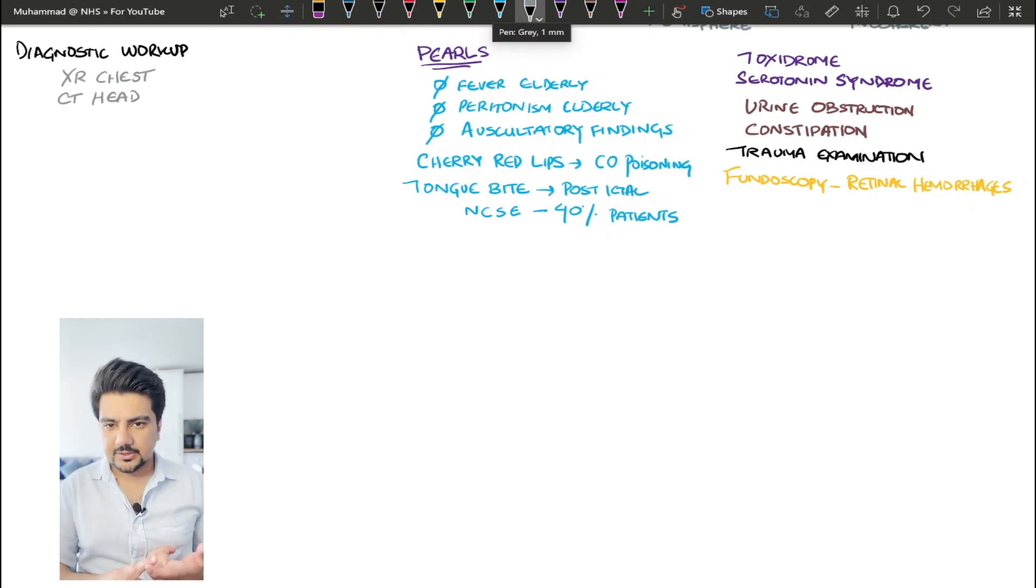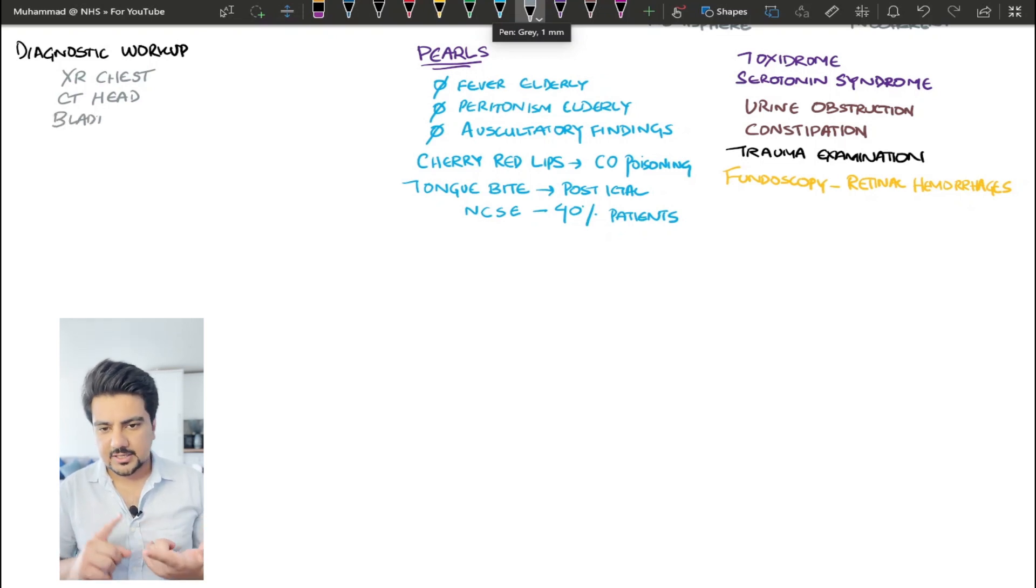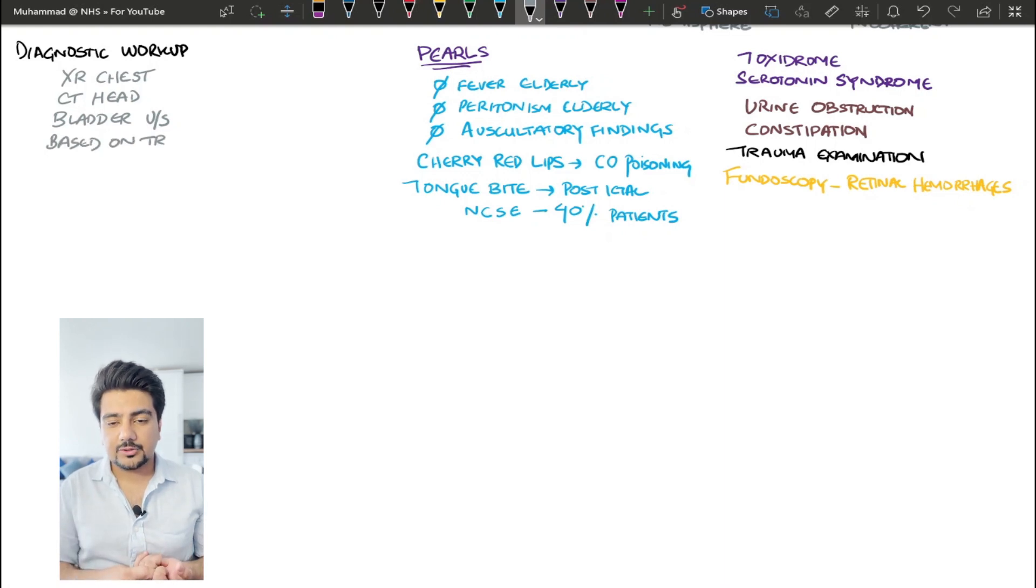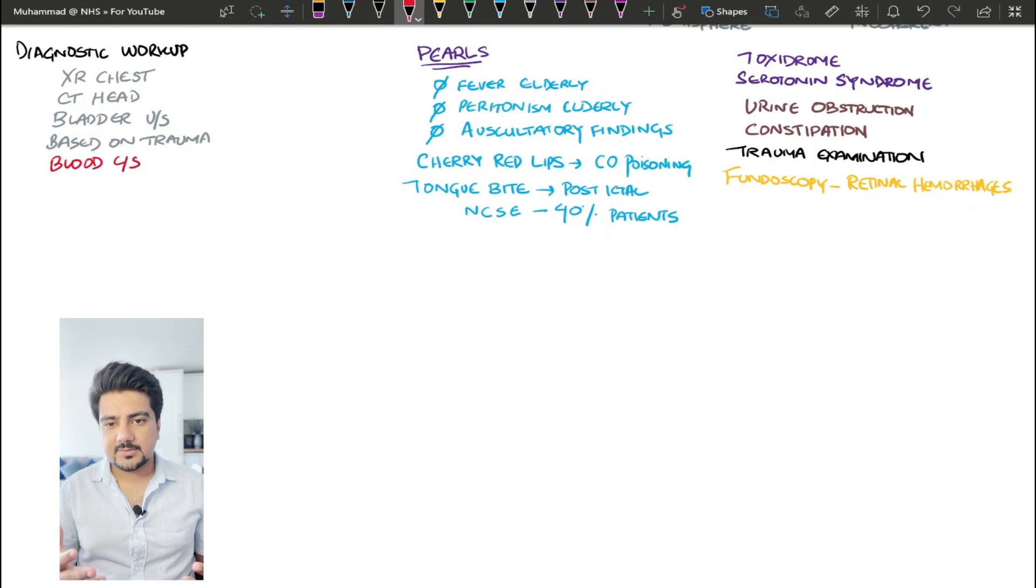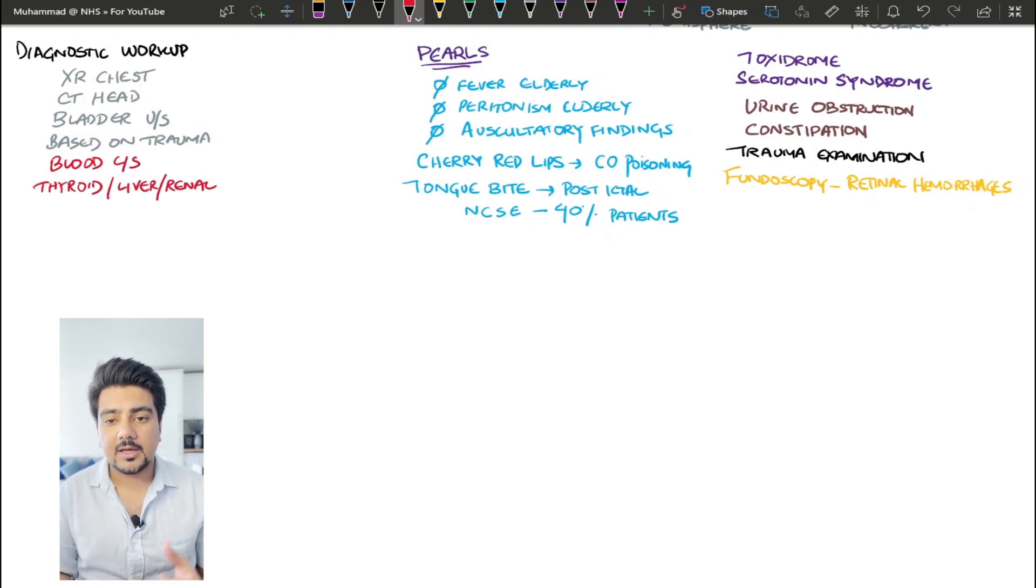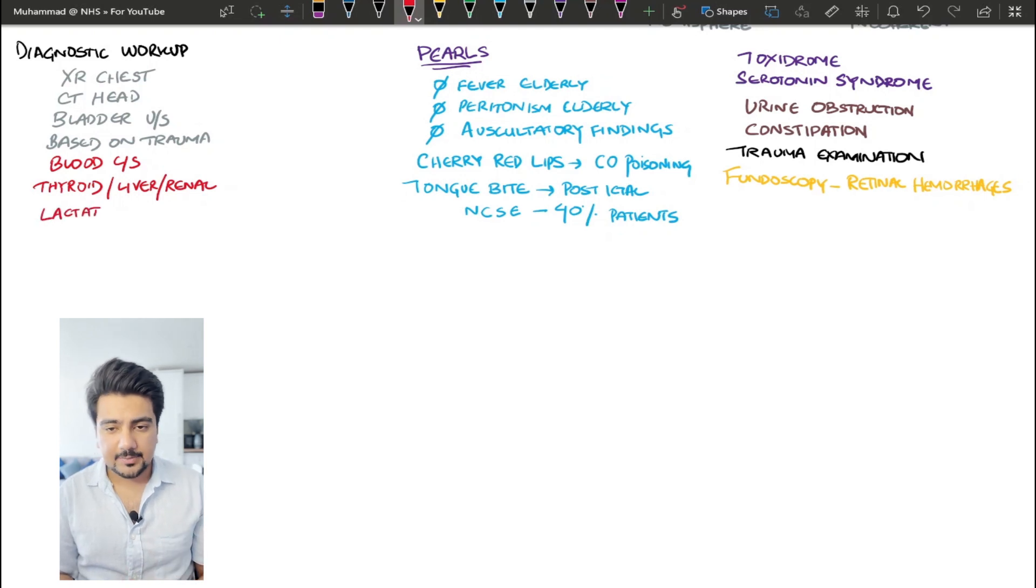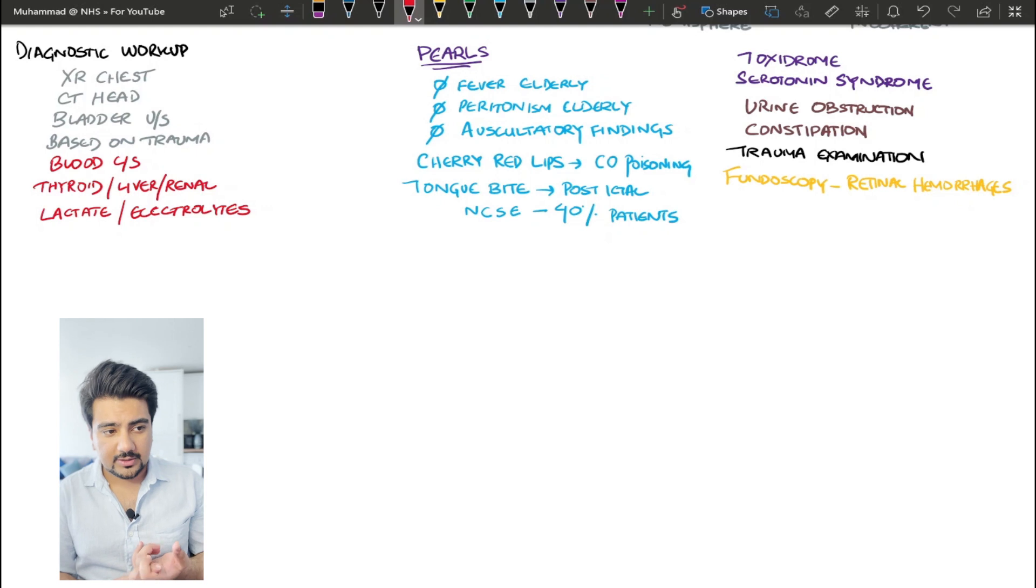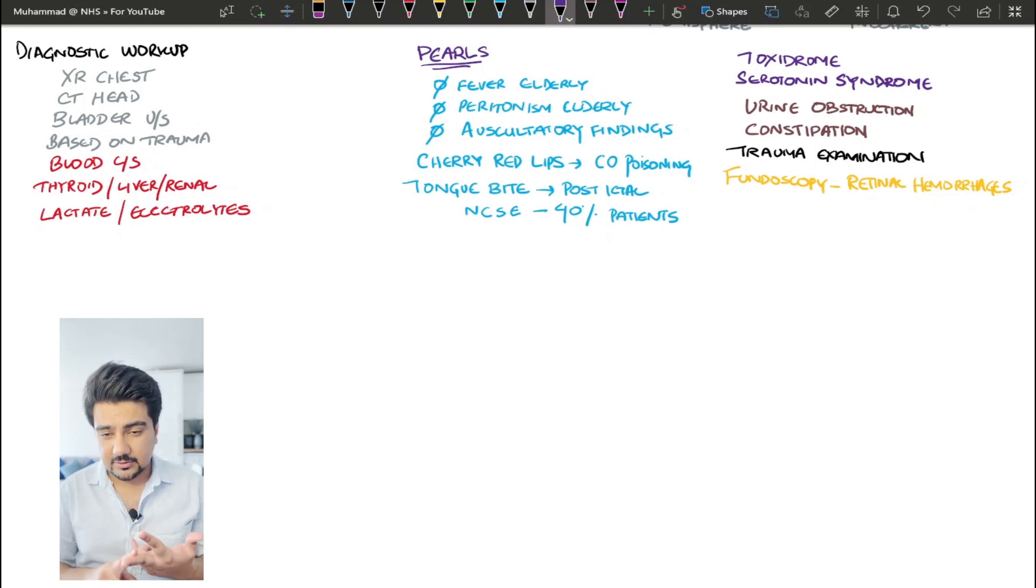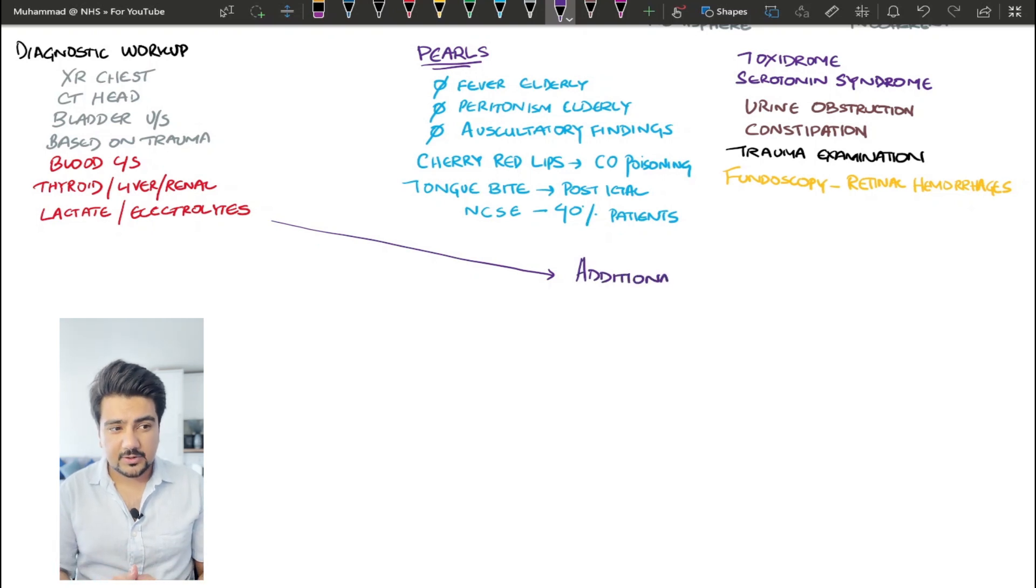The first one is you need to get your imaging done. So if you're suspecting a chest infection, get a chest x-ray, get a CT head, get a bladder ultrasound to rule out urinary tract obstruction, and get chest x-rays or CTs based on your trauma examination. So a patient with a hip fracture is going to be needing a pelvis x-ray or a CT hip. Your blood tests are going to include thyroid function, liver function, all your electrolytes, your renal function, lactate to look for sepsis, and then you need blood cultures and sensitivities to look at specific organisms.